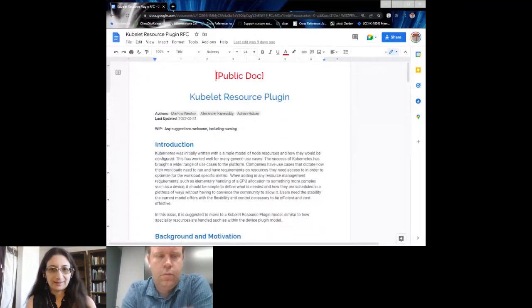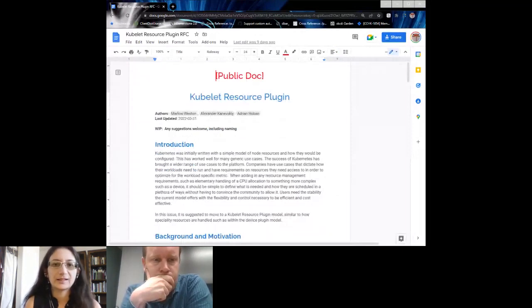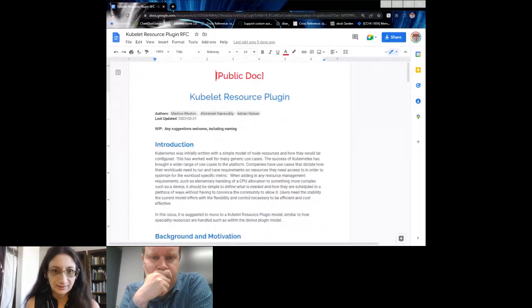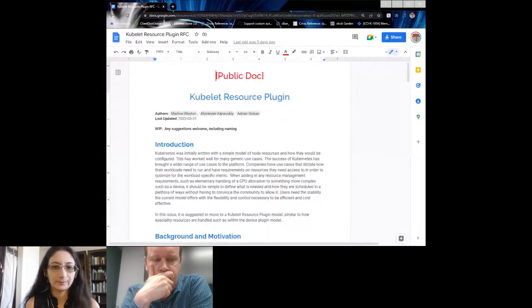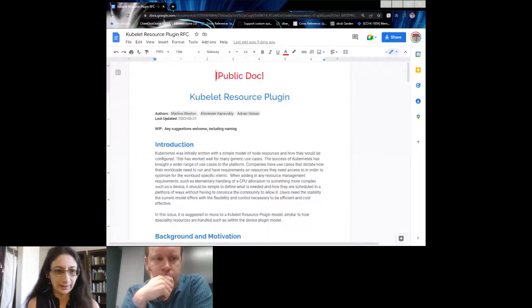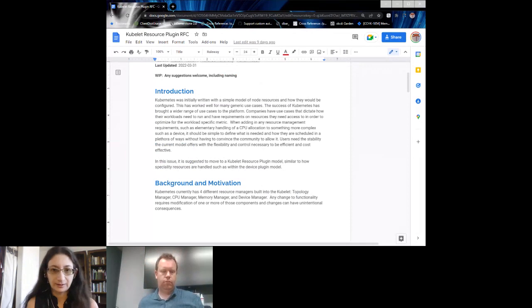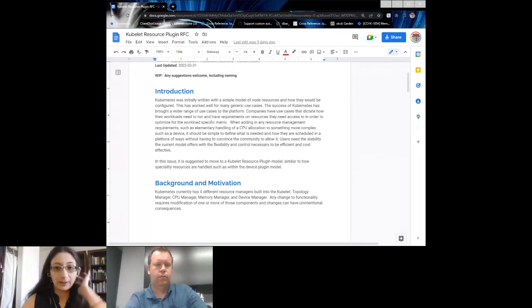At the beginning this RFC goes through the fact that Kubernetes was initially written with a simple model of node resources and how they would be configured. This worked well for generic use cases, but now we have a wider range — HPC, AI, telco, and other specialty cases — which is why a lot of you are in this group.